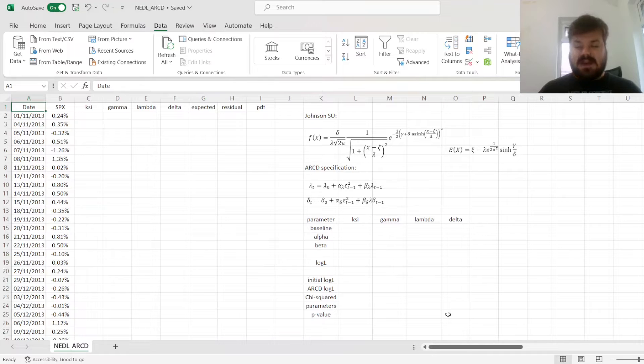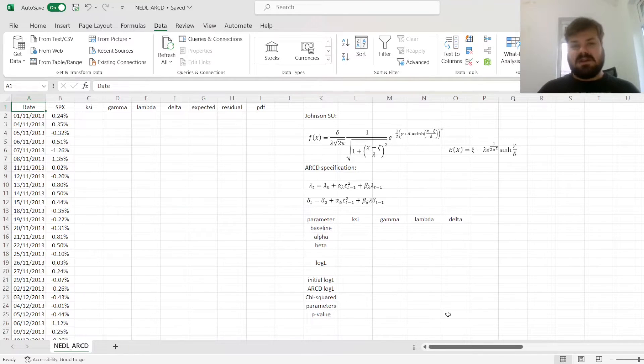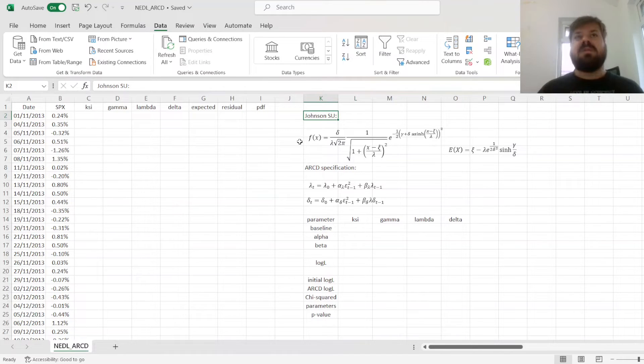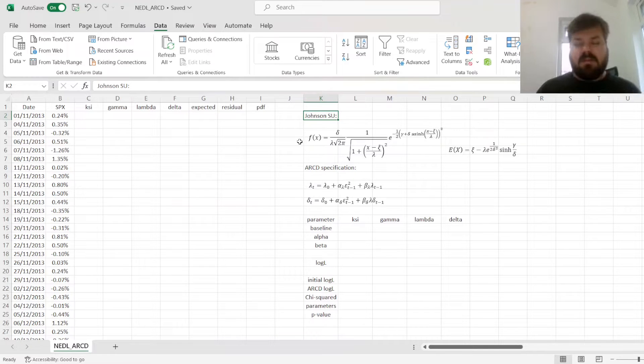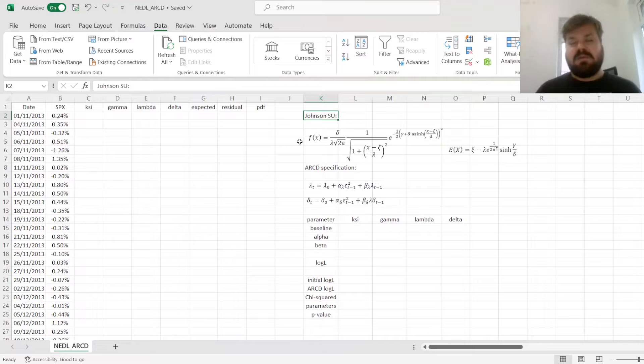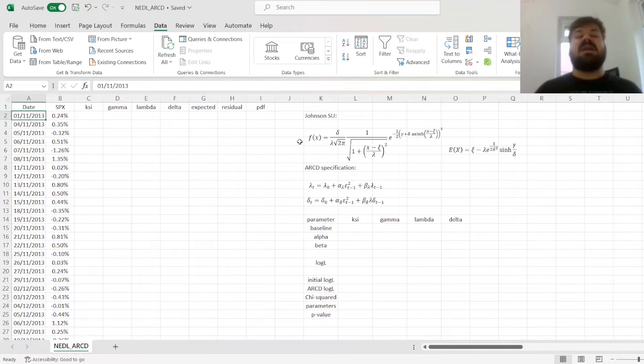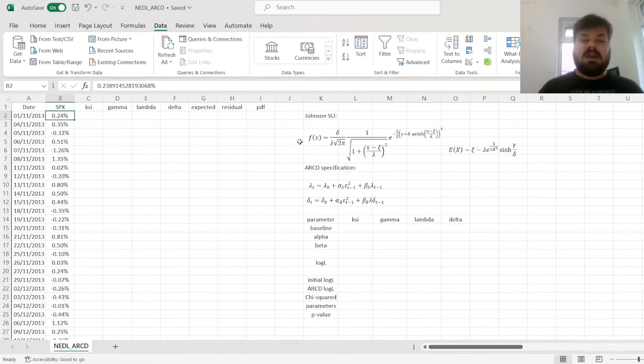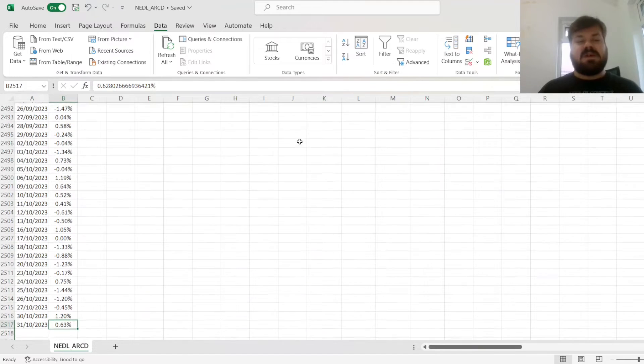It basically allows the parameters of the distribution itself to vary according to past realizations of your time series. And today, we're going to apply a quite sophisticated autoregressive conditional density model inspired by the Johnson SU distribution, which we have got a separate video on the simple estimation of it here, if you'd like to learn more about Johnson SU distribution function in its own, and we'll apply it to 10 years worth of daily S&P 500 returns, from start of November 2013 until end of October 2023.